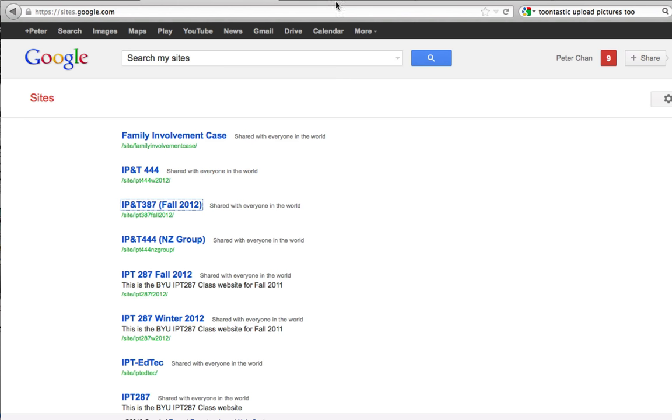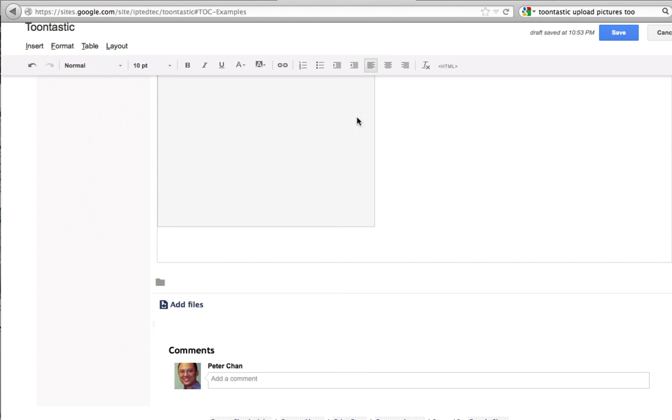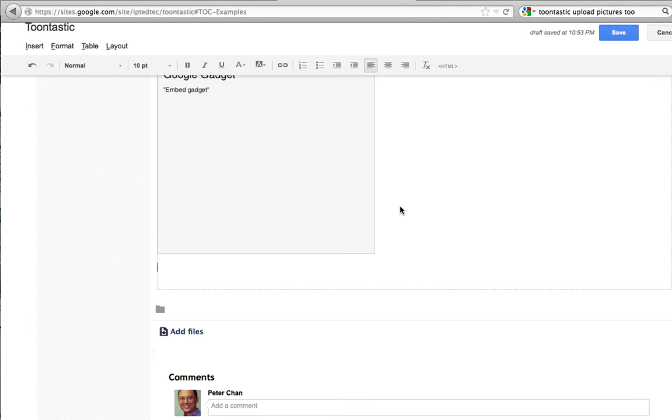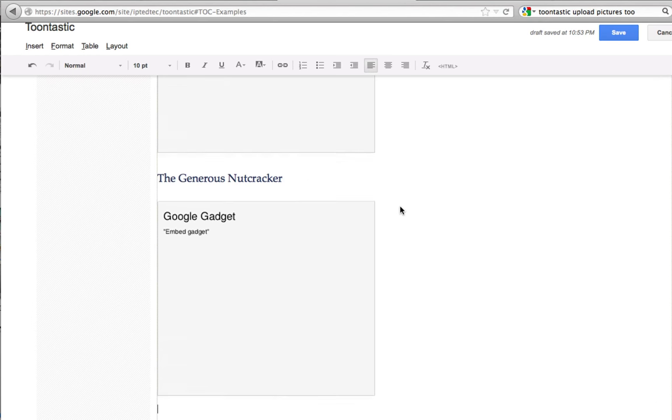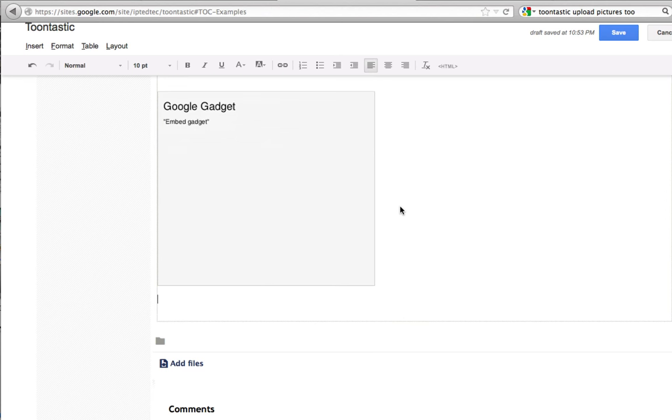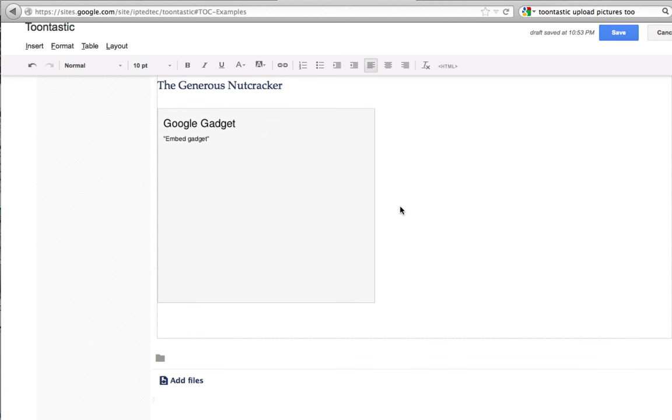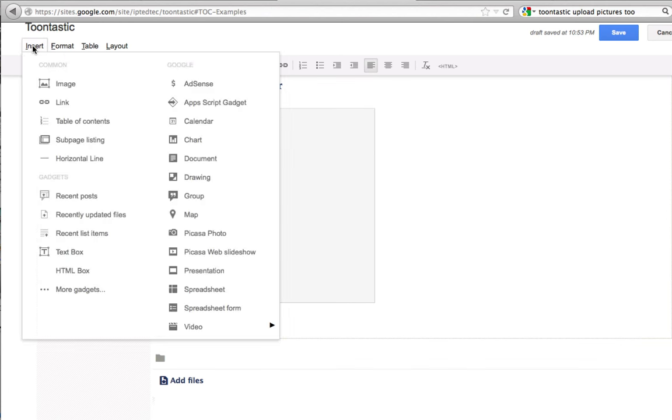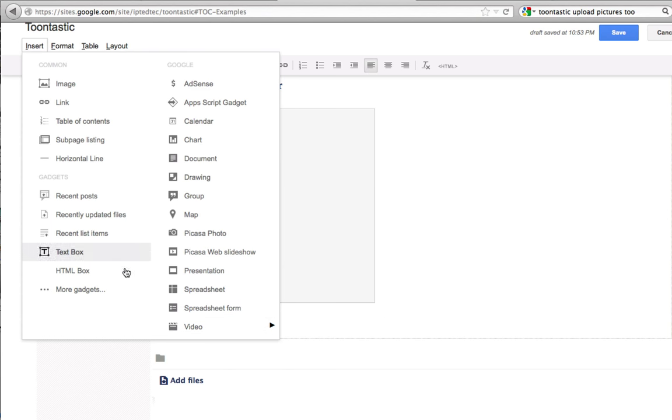After that, then you go ahead and go to the sites where you want to, the page where you want to embed the video, and then you go to insert, but instead of going to video, what you should do is to go to more gadgets.